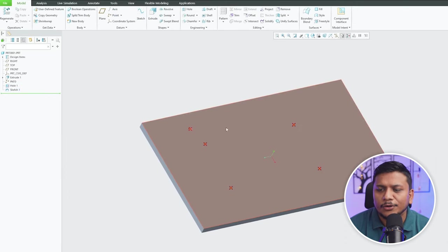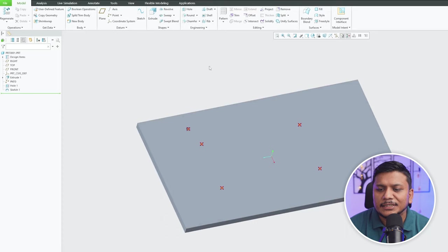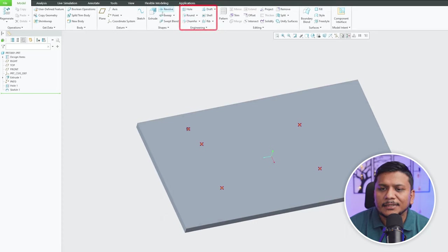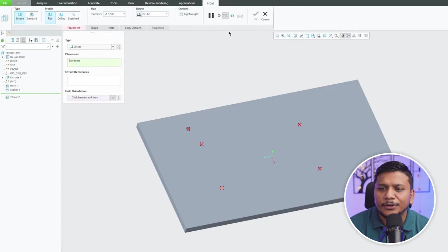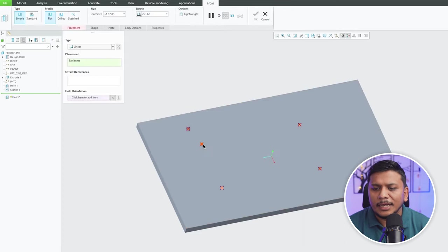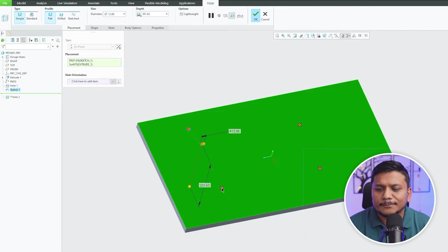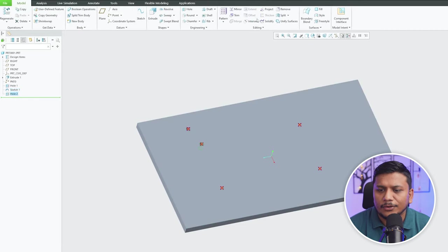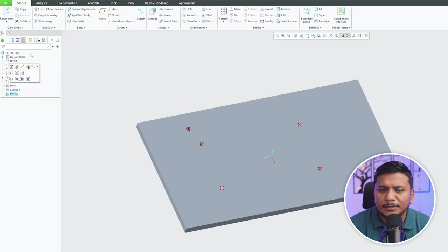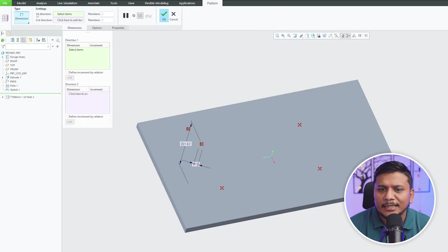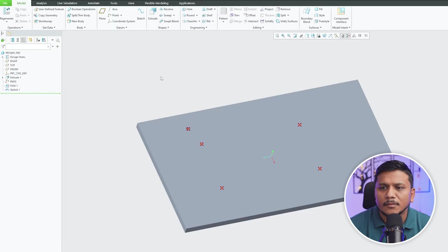And there we go, here we can see these holes. Now again let me click here on hole tool and now let's create a hole here and the good thing about it is I can quickly pattern it.